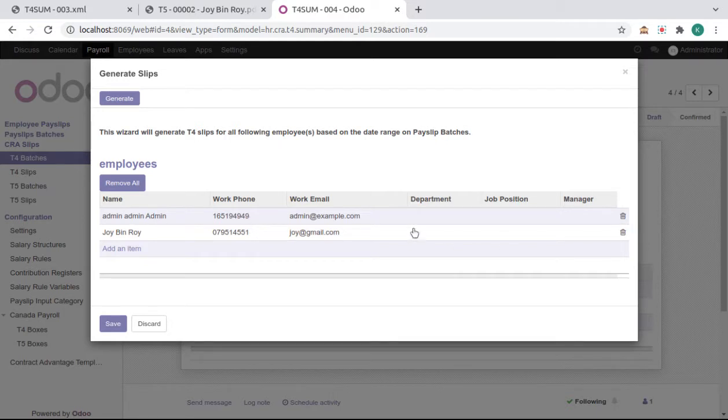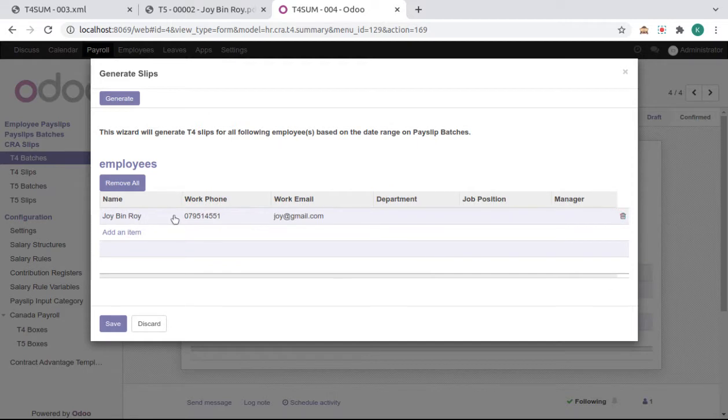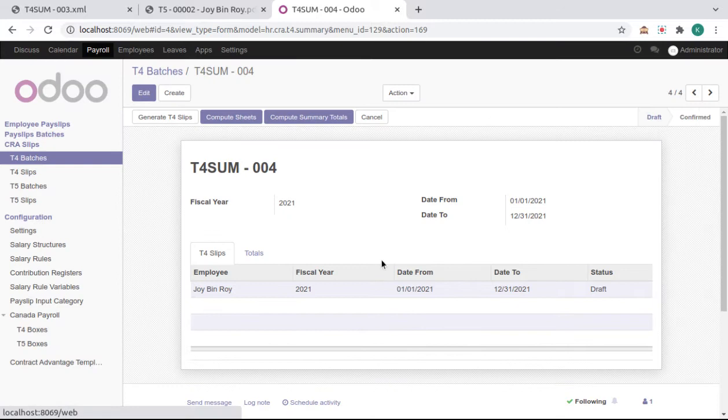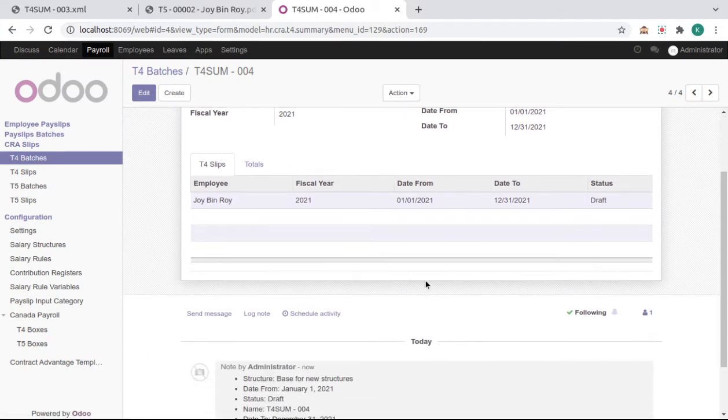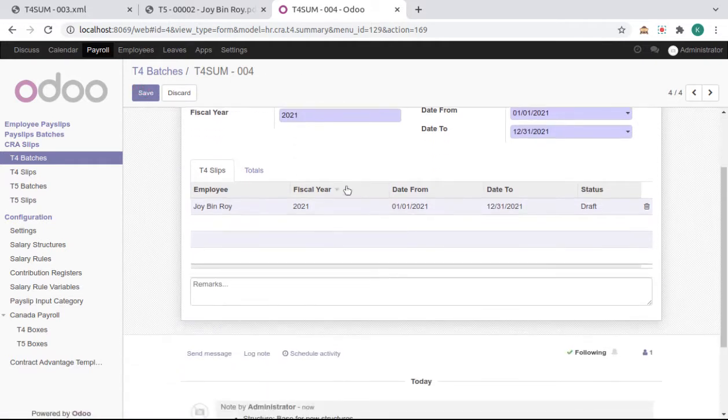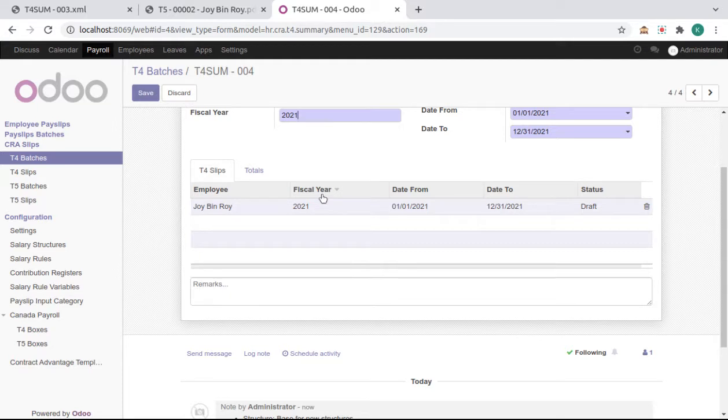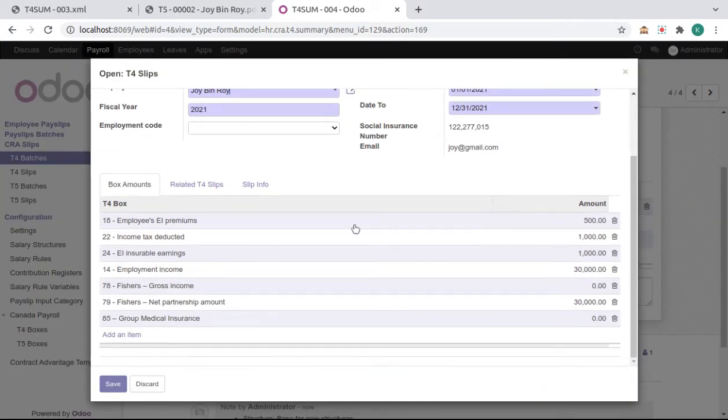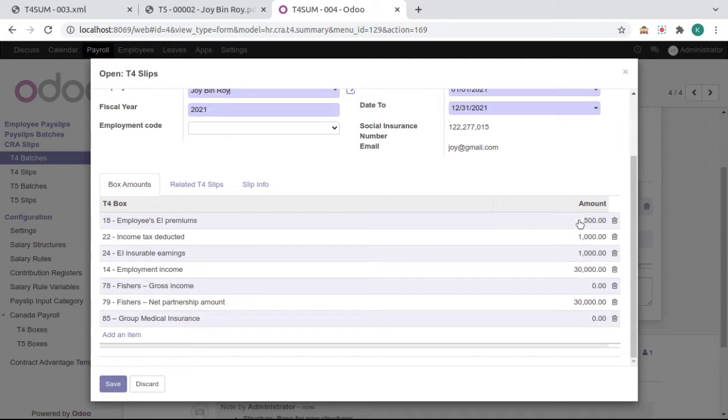Add or remove employees as per your requirement, save it, and generate. Now we can see here the slips for the selected employee. We can add box amounts from slips. Click on the slips and we got this box amount as per their salary rules amount in payslips.